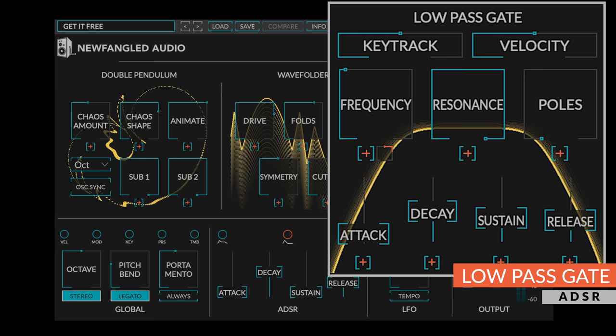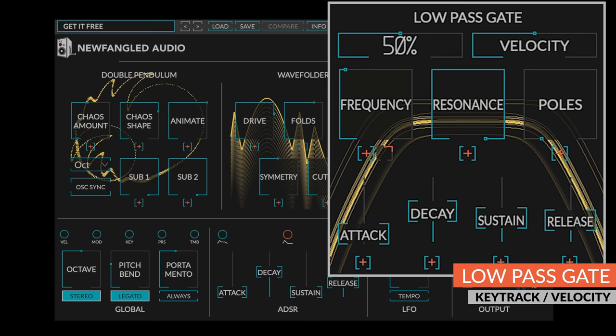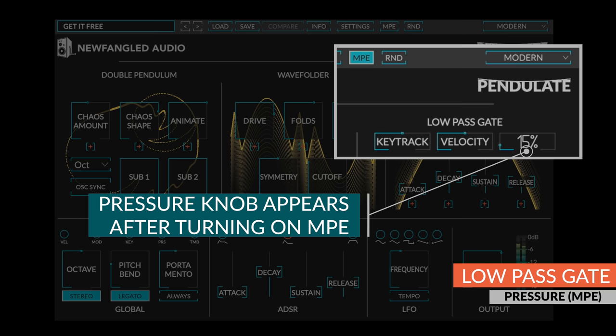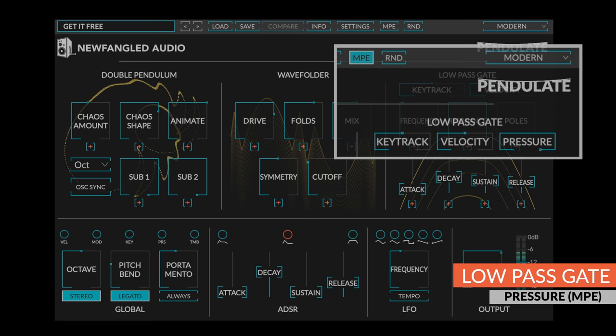But you can also allow the low-pass gate to be modulated by the note pitch using the key track knob, the note on velocity using the velocity knob, and when MPE is active, the note pressure using the pressure knob. When pressure is 100, the ADSR is out of the circuit and the low-pass gate is entirely under MPE control.